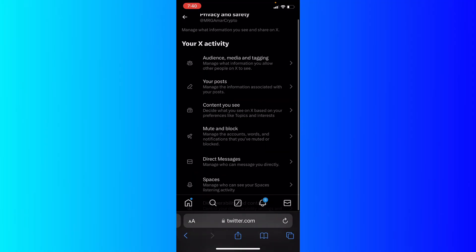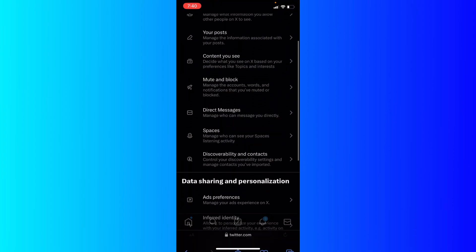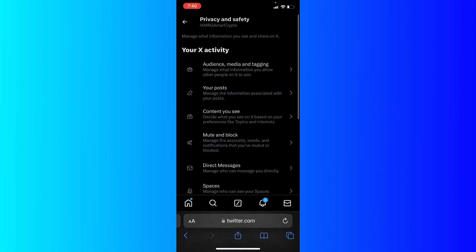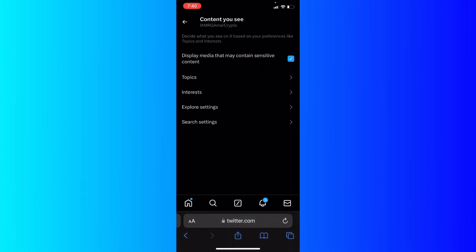Now I'm going to go to Privacy and Safety and you're going to see many tools here on X. Click the third option or category, Content You See.